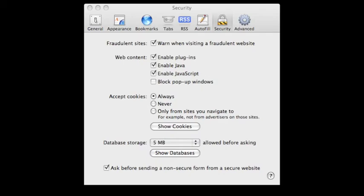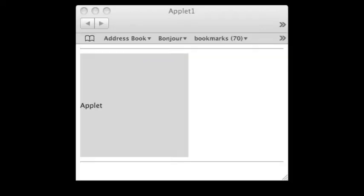As you can see from this screenshot, I have put the plugins enabled and the Java enabled, which basically are the same thing in this case. And this is what applet1.html looks like when all of the preferences which are shown in the previous screenshot are on. It basically looks kind of normal, I guess.